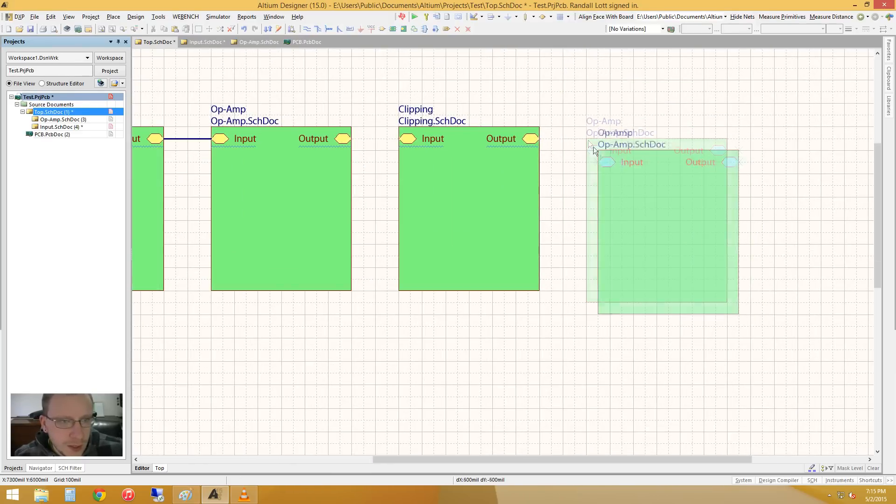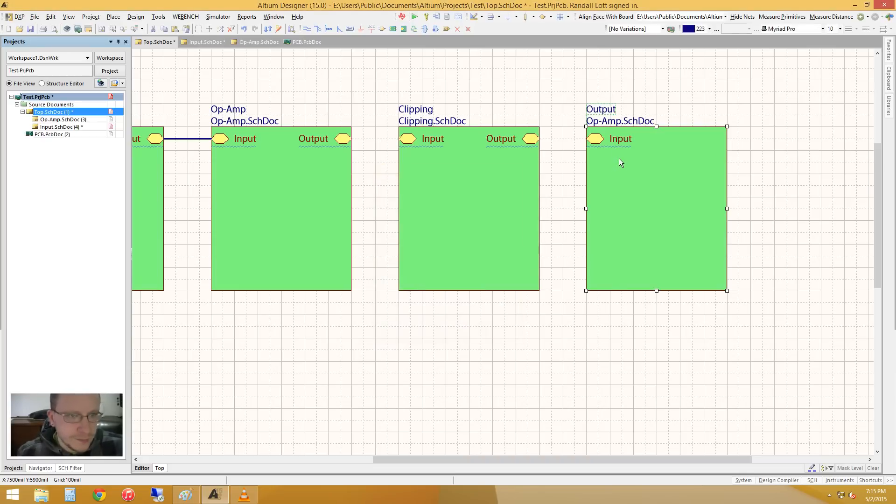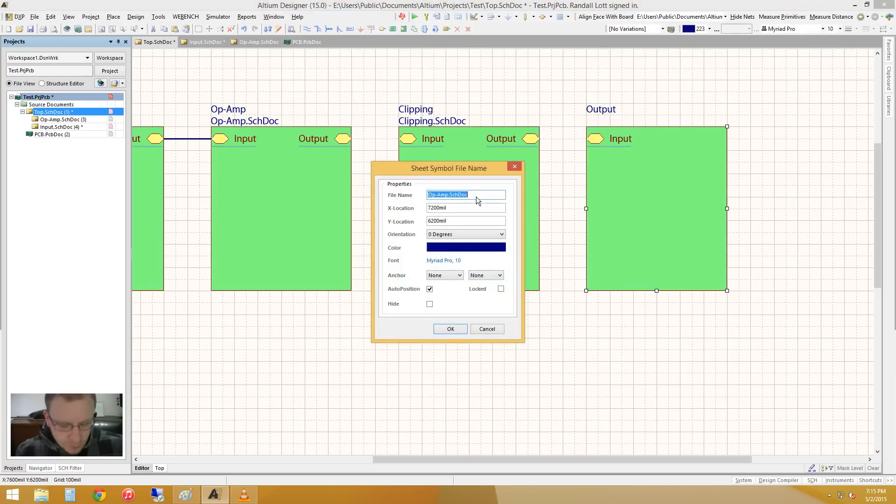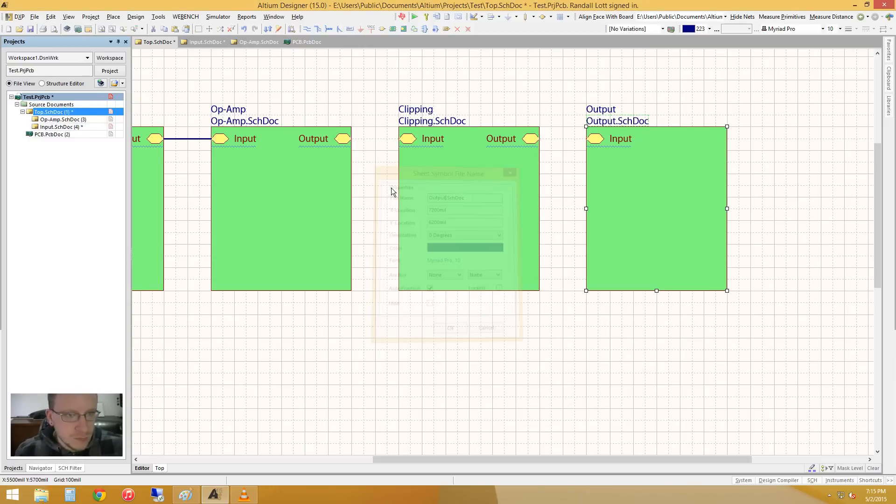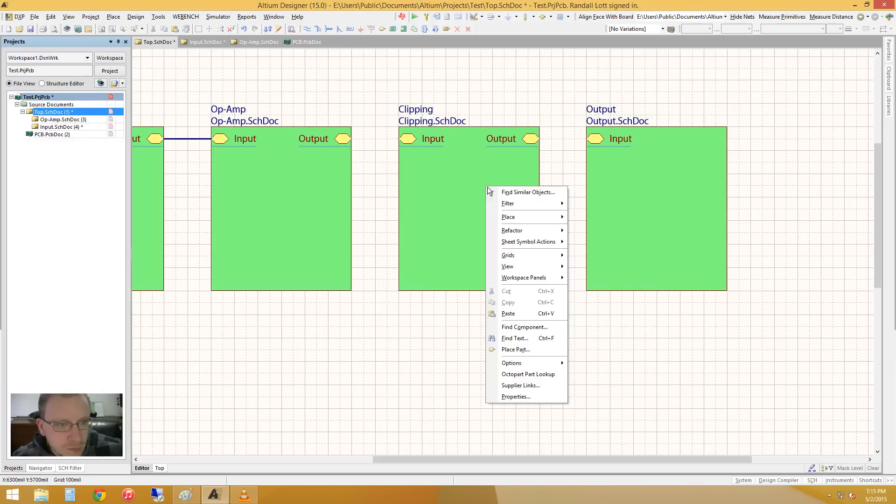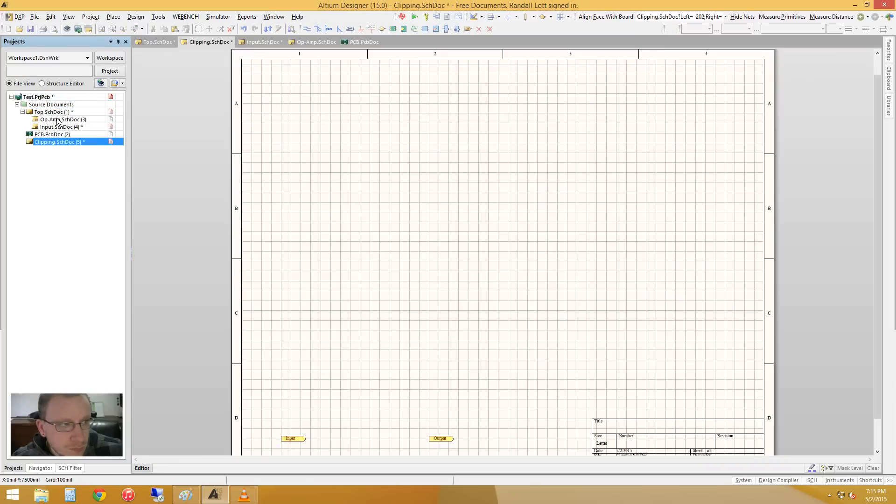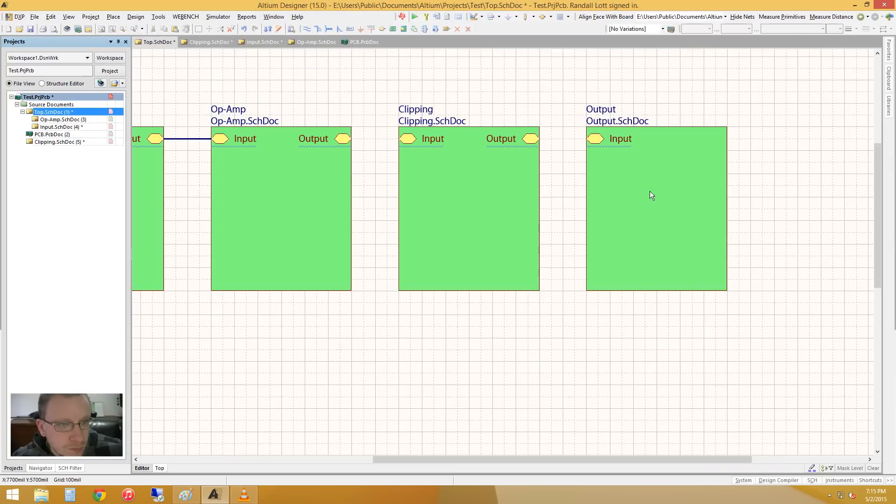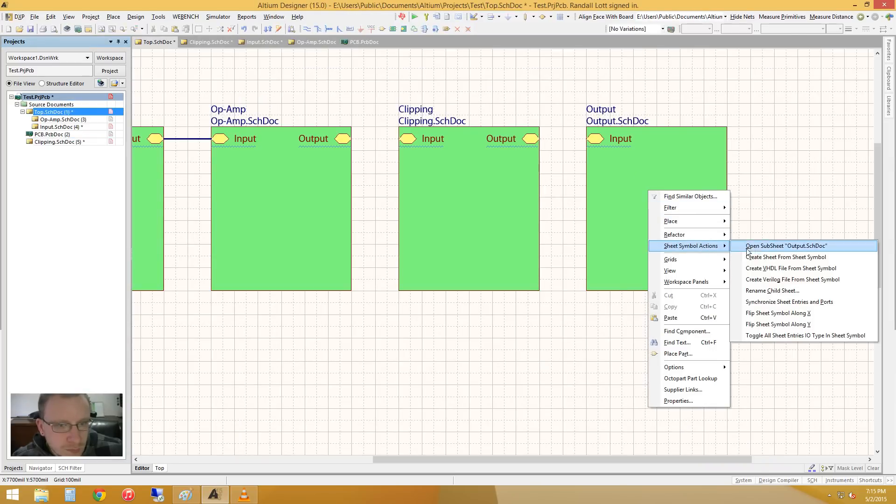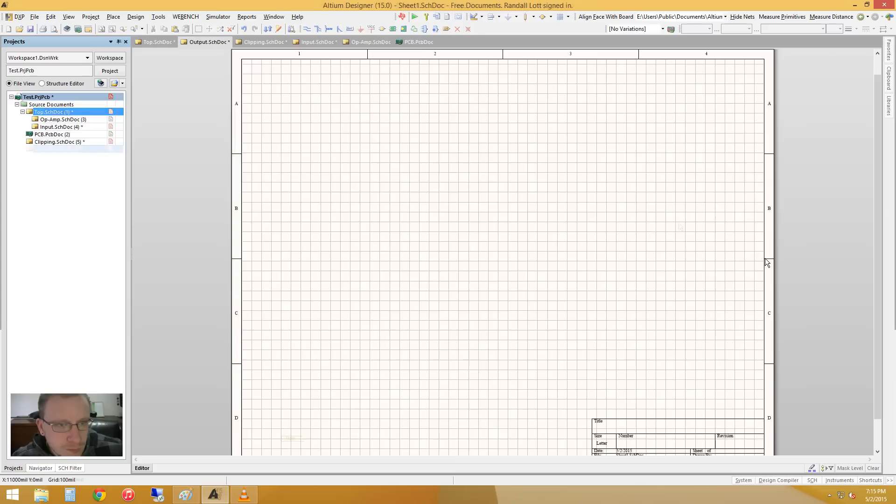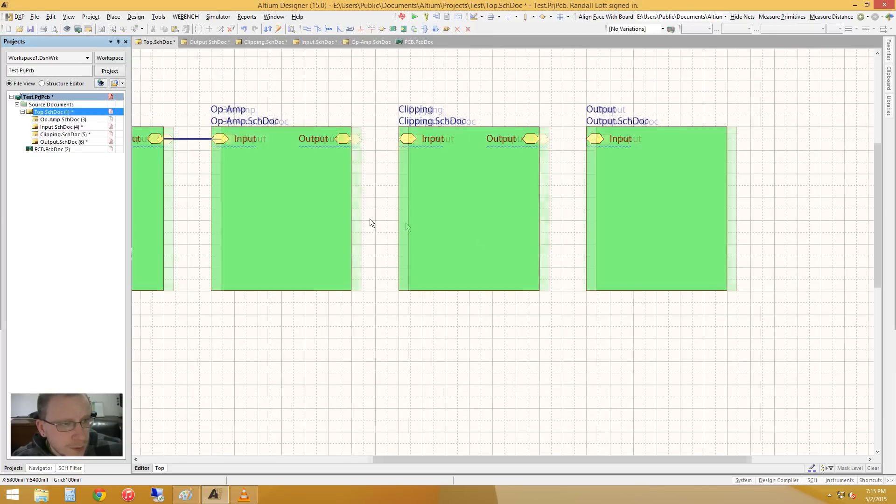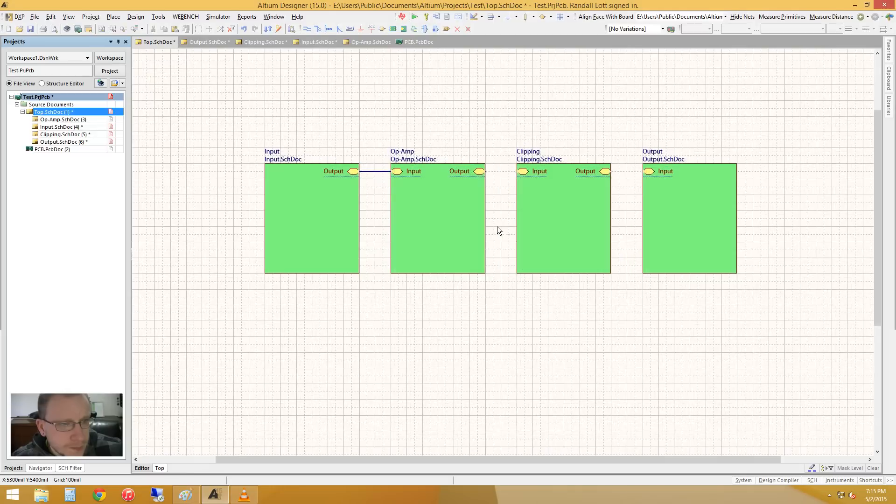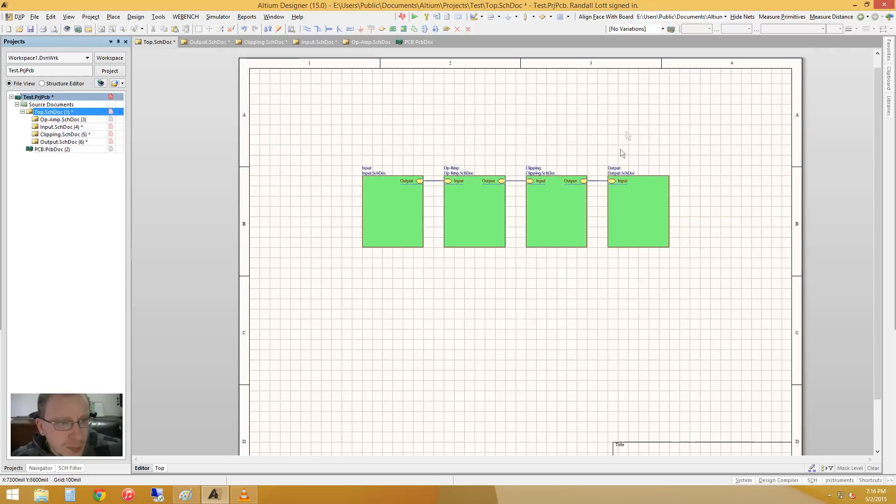And finally, this is going to be the output jack. Okay, so now we've created both of those. Let's compile. Cool. Now we actually have four schematic documents in the top sheet.